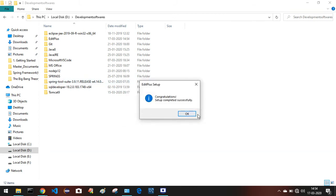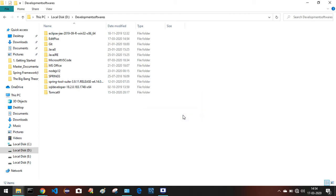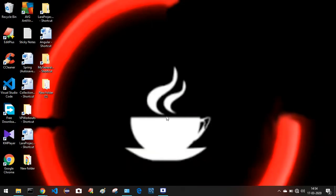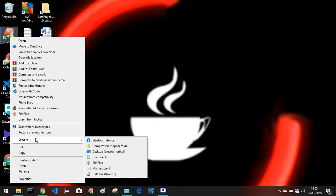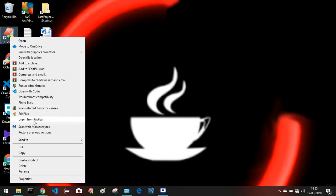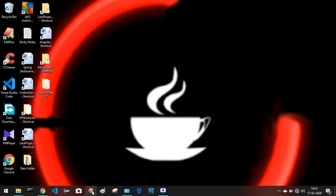We get a window saying Setup Completed Successfully — just click OK. Come back to the desktop and you can see the installation has created a desktop shortcut for EditPlus. Double-click that shortcut to open it, or right-click and pin it to the taskbar. In my case I've already done that.